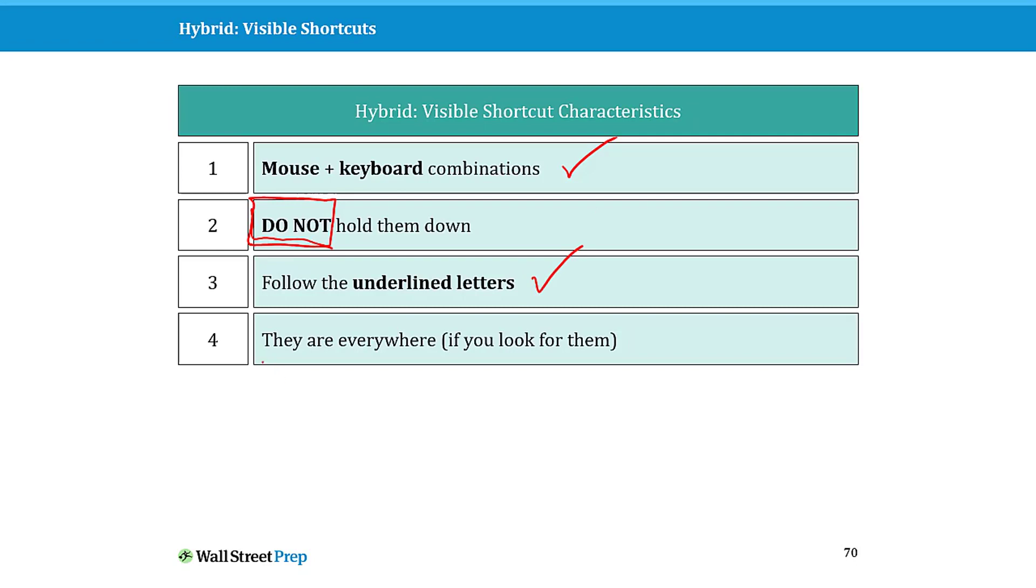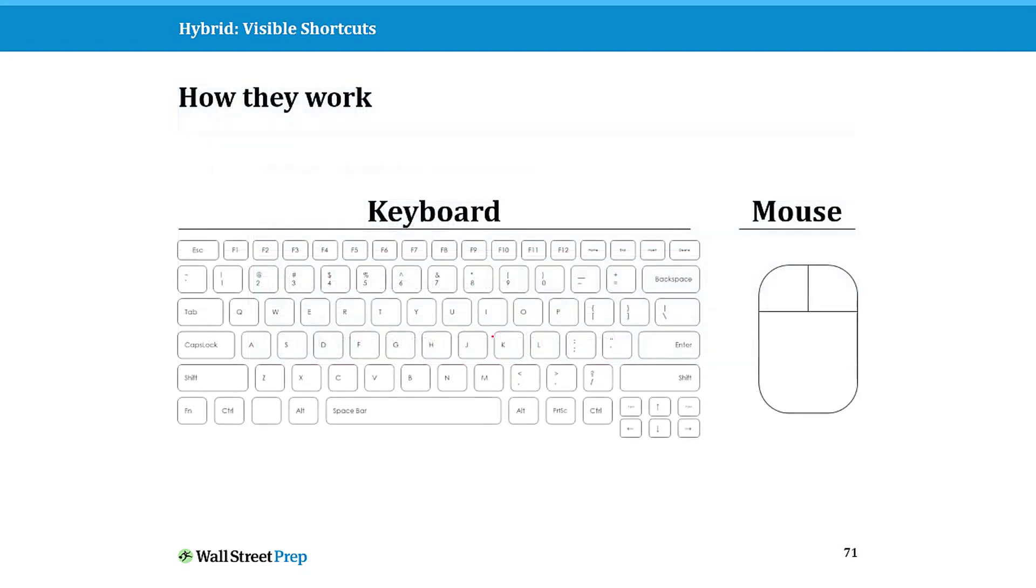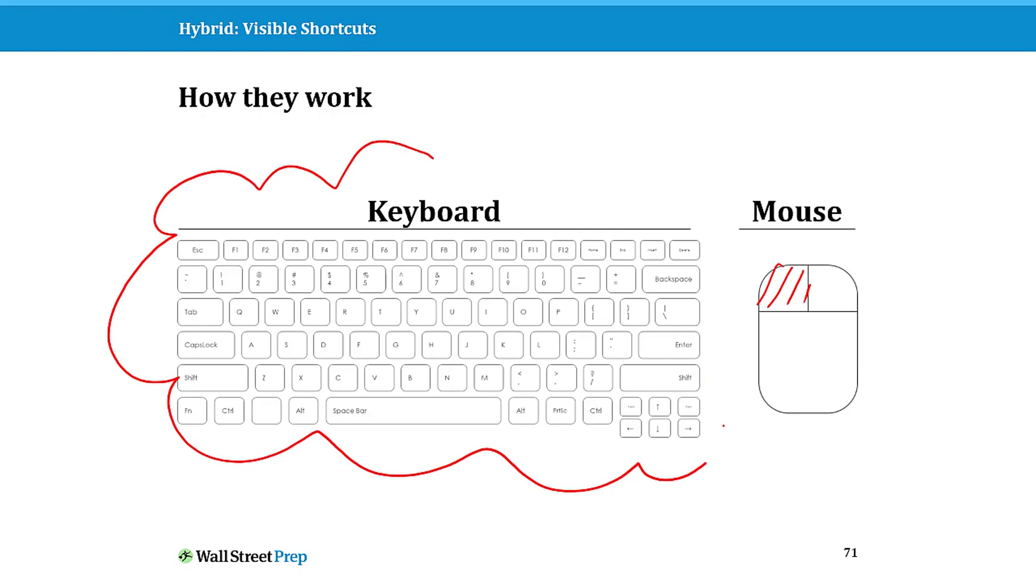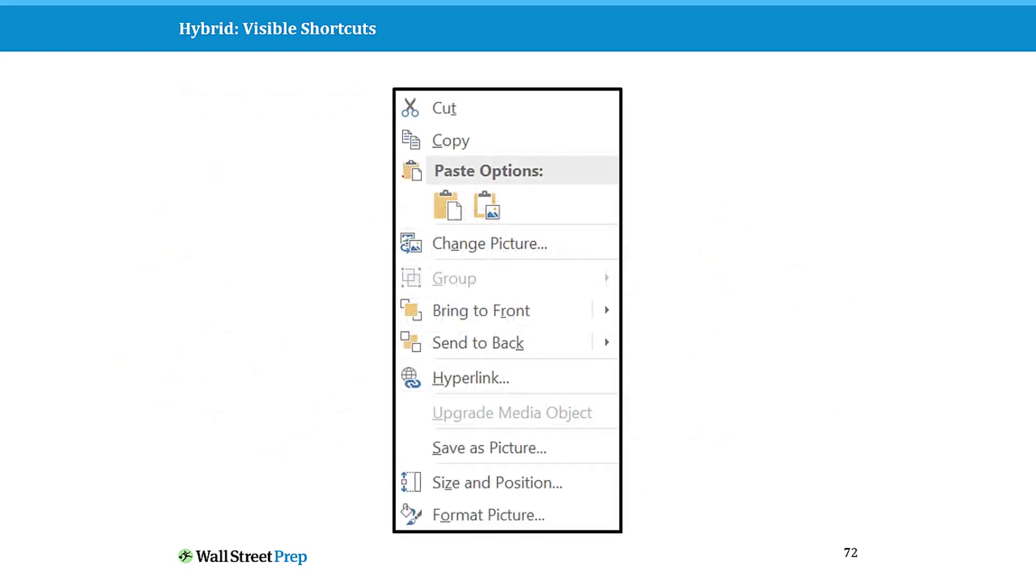These are absolutely everywhere if you look for them. I highly encourage you to start clicking around and using these, absolutely everywhere. I'll give you a couple of examples. How this works: you're going to right-click something with your mouse, and then you're going to see a sequence of letters. You simply use your keyboard to access whatever command and feature that you want to take action on.